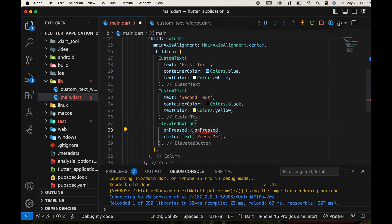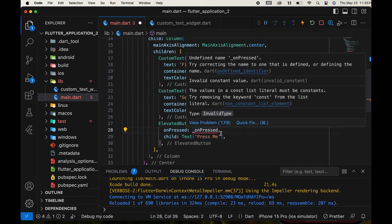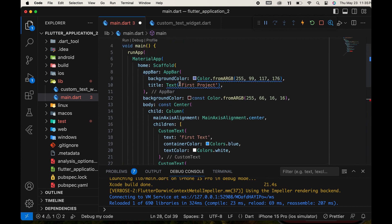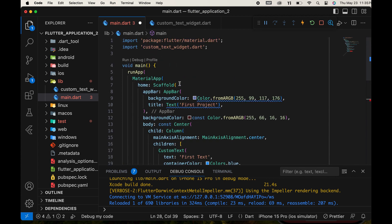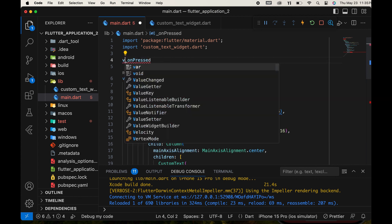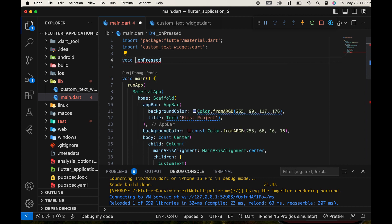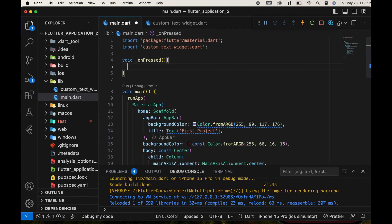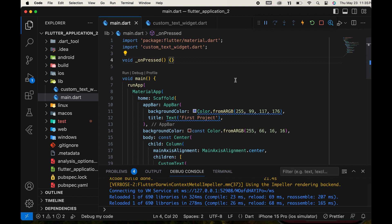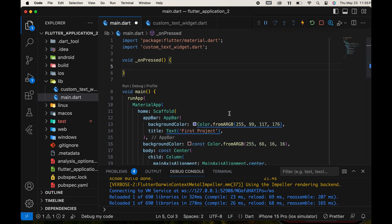Assign a function name to the OnPressed event and create that function. The function type is void since we are not returning anything. In the function body, we display a value in the console using the print function. When we press the button, the function is called.